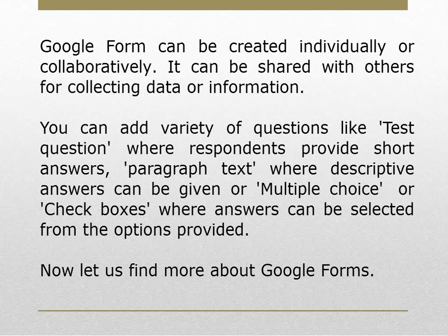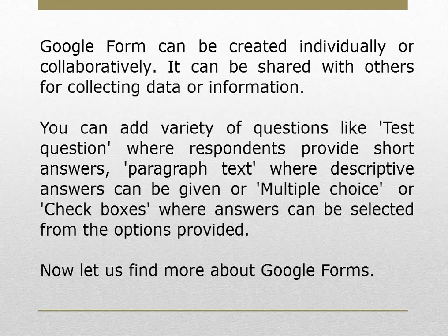Google Form can be created individually or collaboratively. It can be shared with others for collecting data or information.